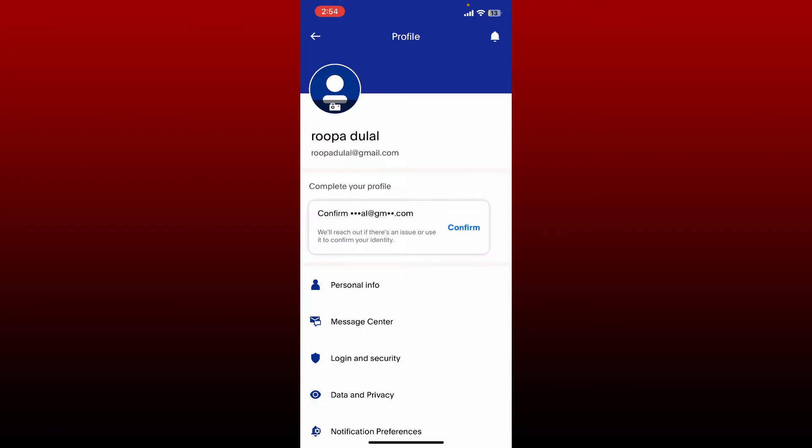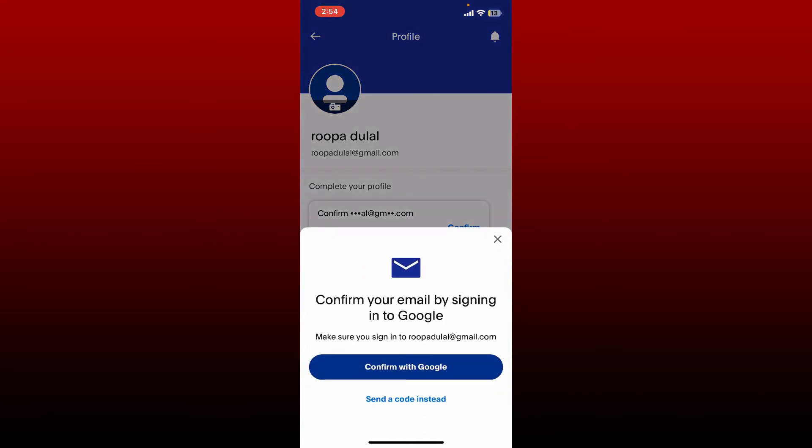To confirm your email address, tap the confirm button and now go ahead and check the email that is sent to you on your registered email address. Simply tap the confirm button and then follow the prompts.